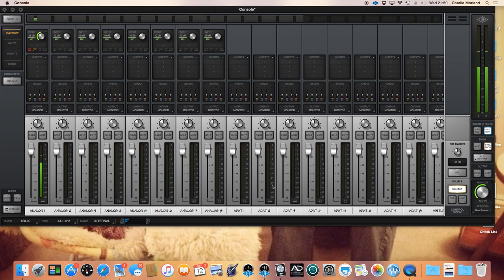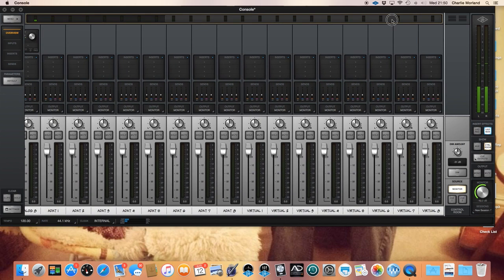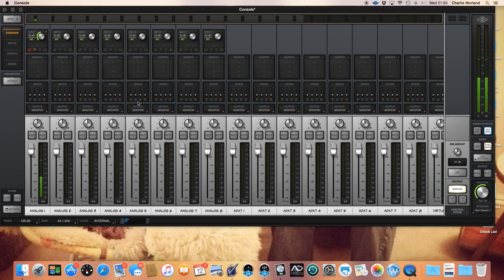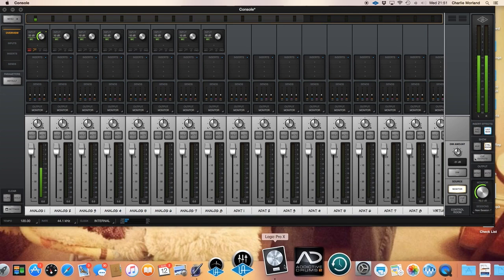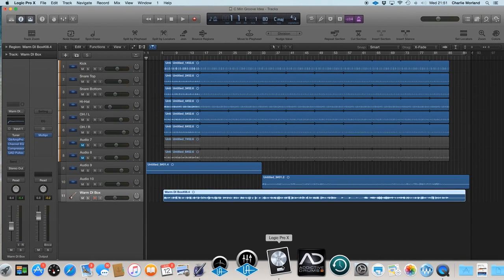Okay, here we go — headphone mixes. I'm using an Apollo 8P, so you can see I've got eight analog inputs, ADATs, and if I scroll the meter bridge across you can see the virtual instruments. It's the virtual instruments which are actually the key element of what we're about to do. You may be using an Apollo Twin, Apollo 8, Apollo 16, or any of the Apollos — if you're using Console 2.0 software it should be exactly the same; you'll just have more or less inputs depending on your interface. I'm using Logic 10.